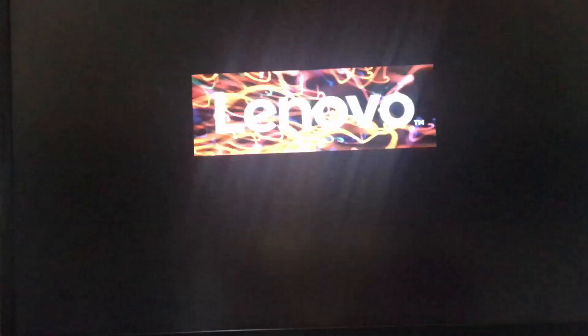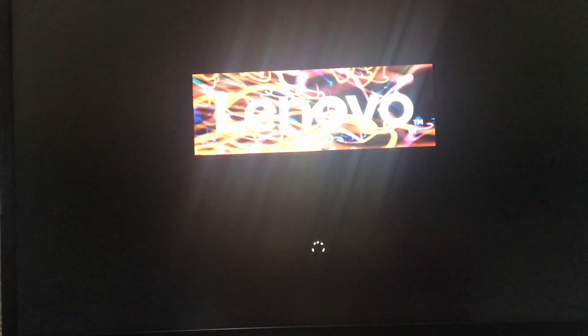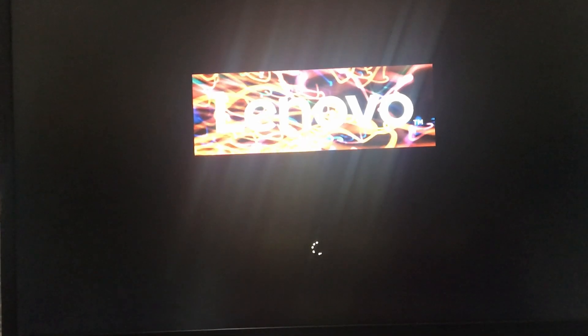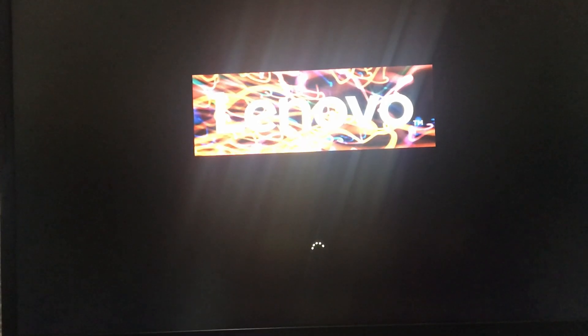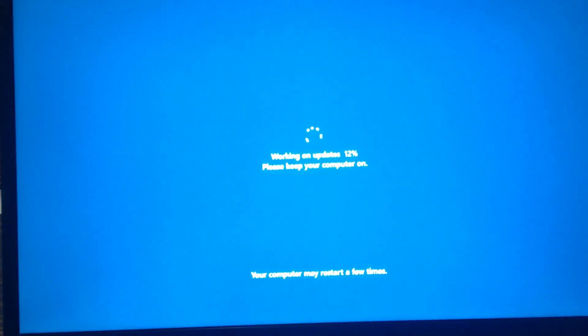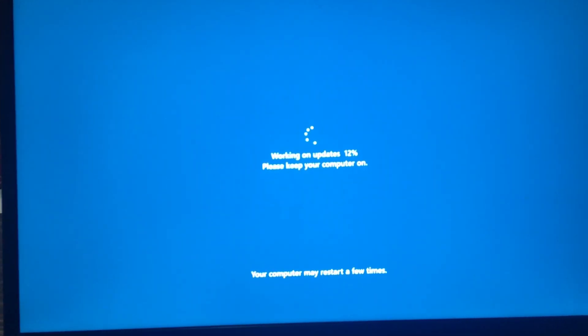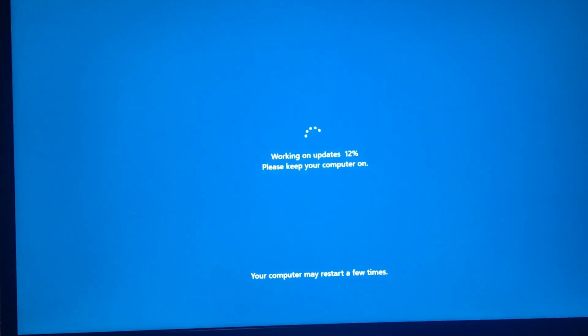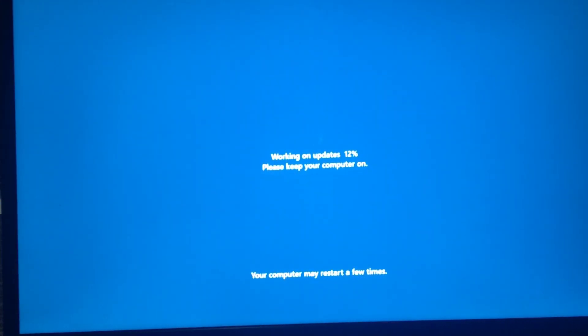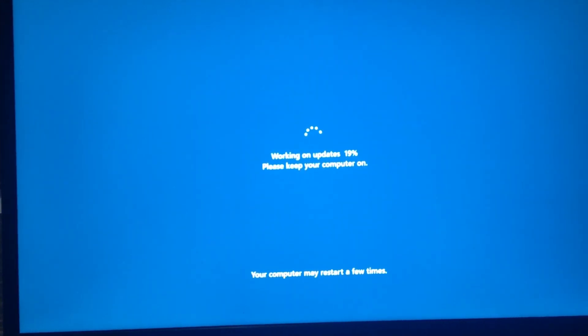After your PC has checked for additional updates, it will restart again. Now my laptop is again checking for some updates. I think there might be some additional updates to be installed. So that's why it is happening again.